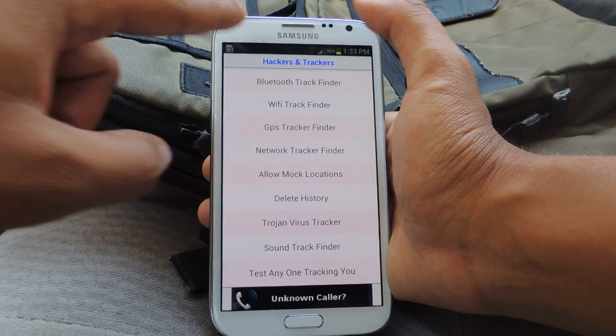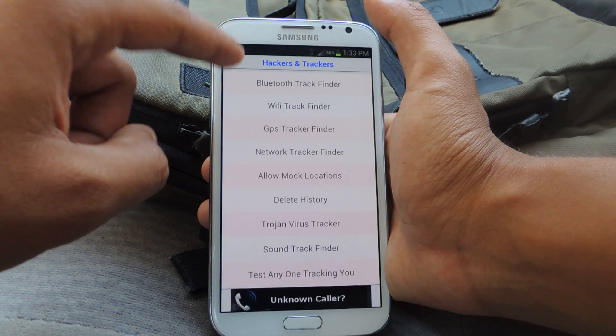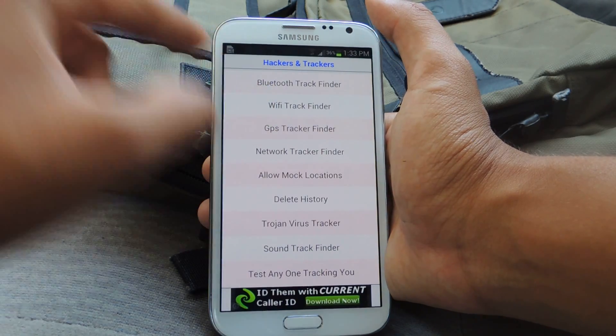All you do is open it up, and here it gives you all these options of what it can track: Bluetooth tracker, Wi-Fi tracker, GPS tracker.